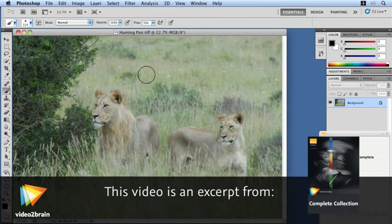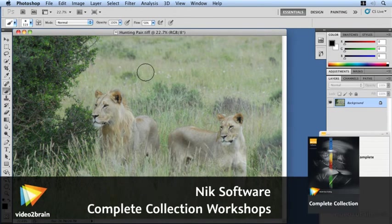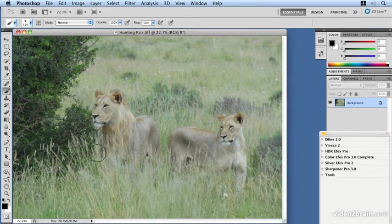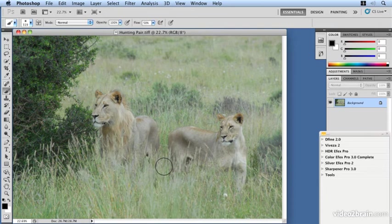Working within Photoshop, Nick Software's plugins have an increased level of functionality. The ability to brush in effects is one of those increased areas where we can work within Photoshop in particular, as opposed to other host applications like Aperture and Lightroom.